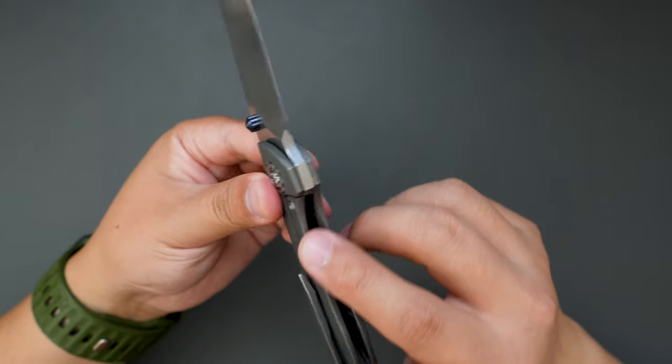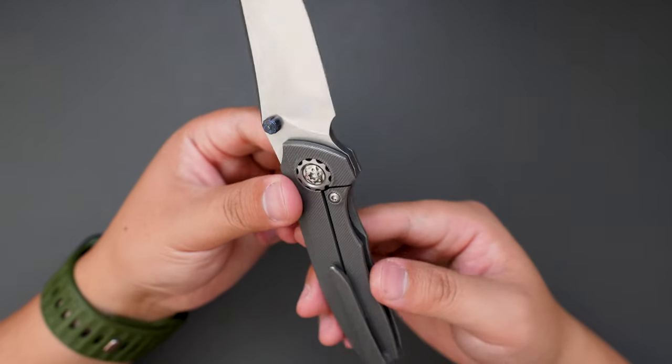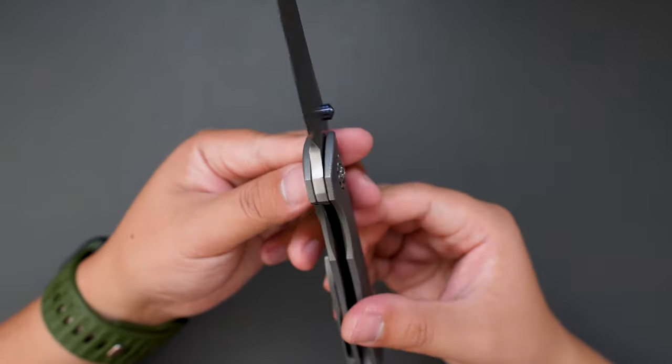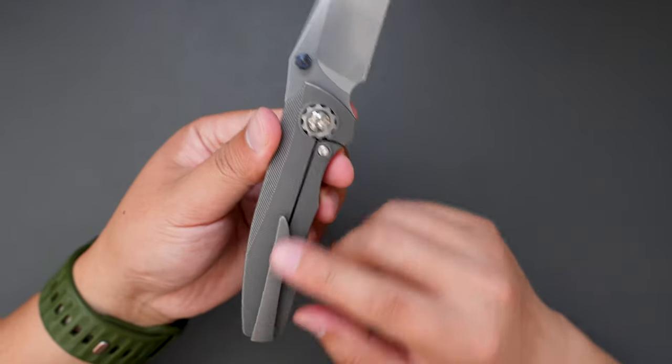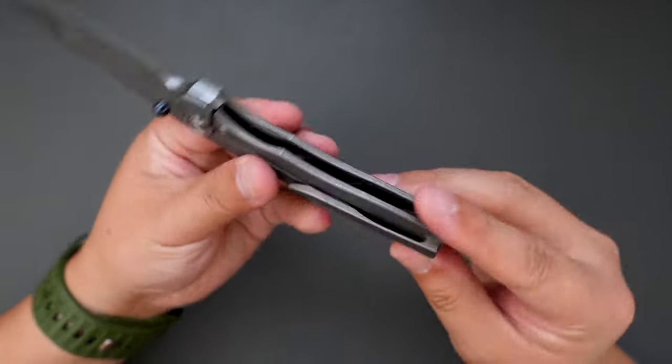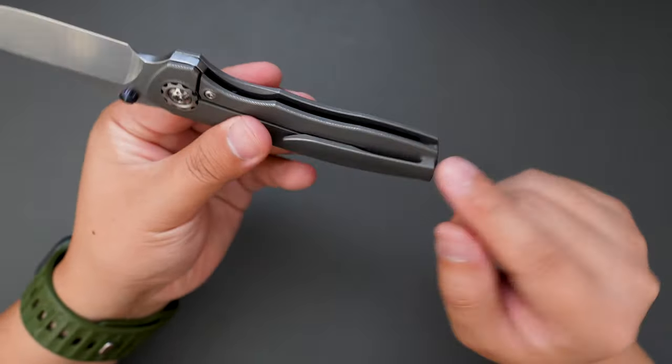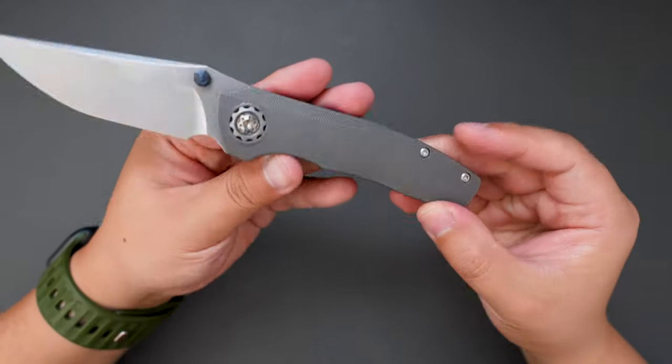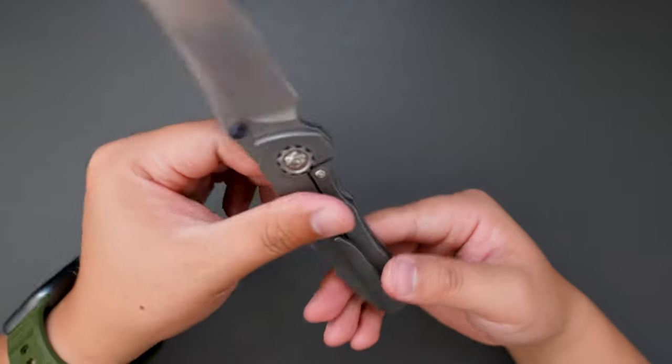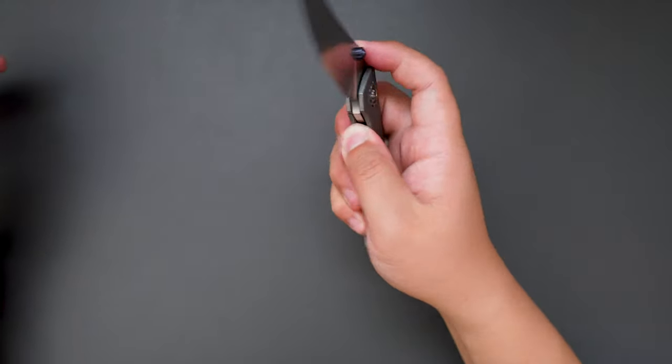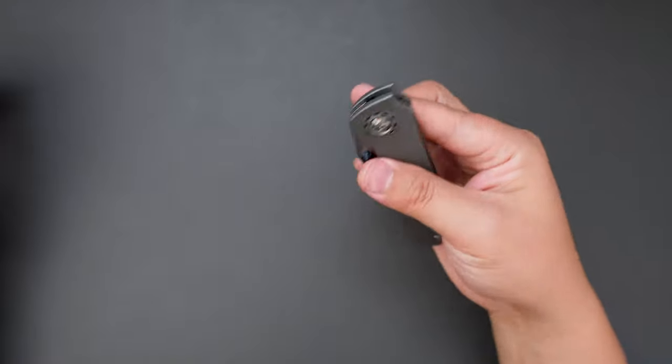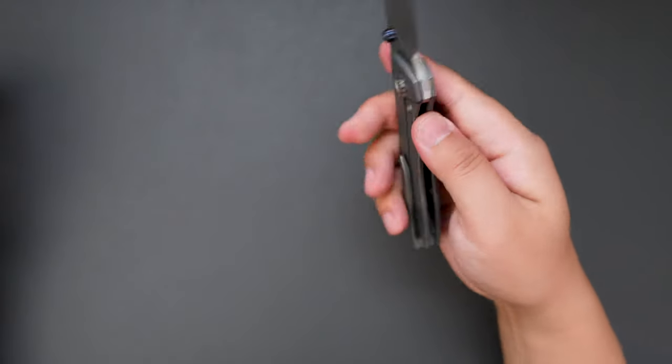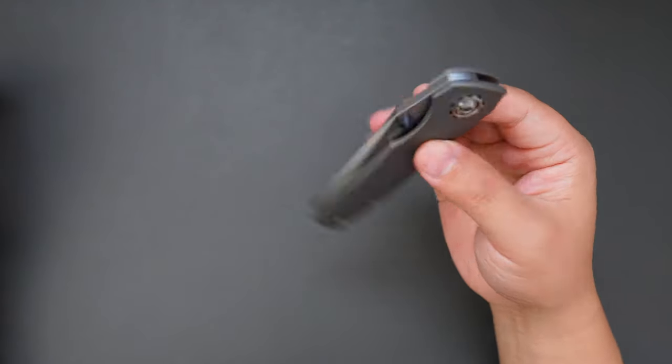It's a frame lock, and 3D milled pocket clip, which is pretty deep carry. And yeah, the action, super smooth, drop shutty.